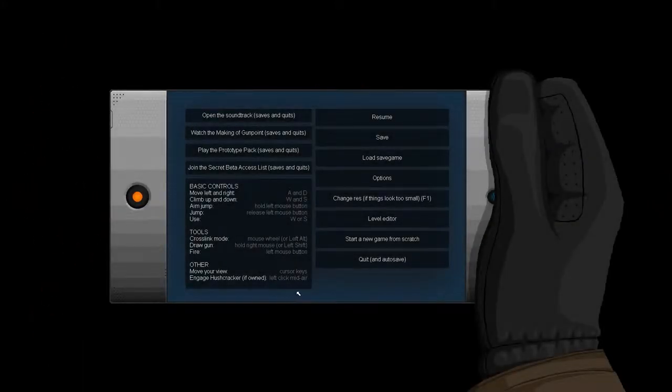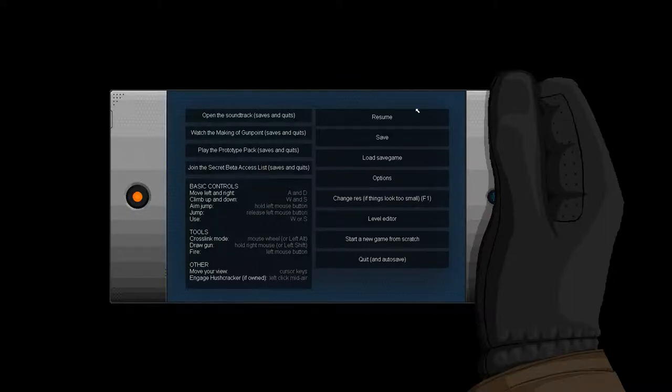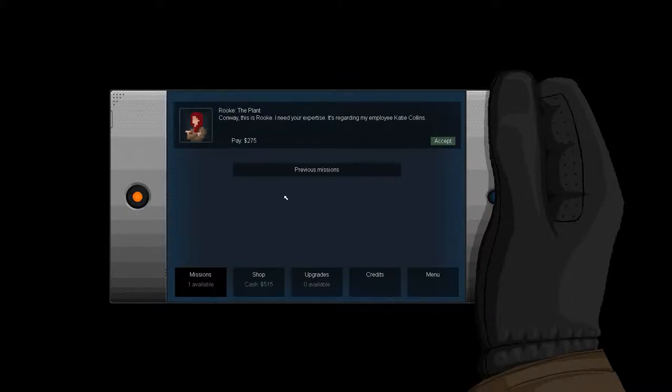Hey what's up guys, Tricks here, welcome back to another episode of Gunpoint. We are nearing the end of our Gunpoint playthrough. We have just a few missions left. Right now we have a mission from Rook called 'Rook the Plant,' so let's accept this.